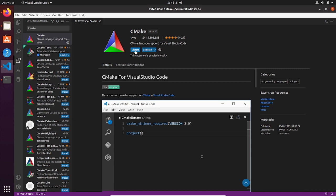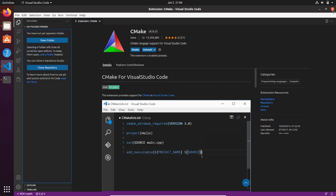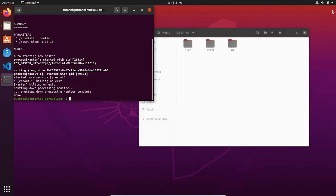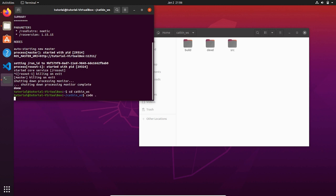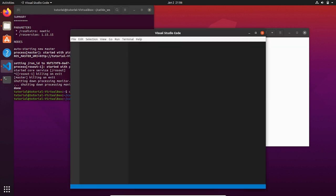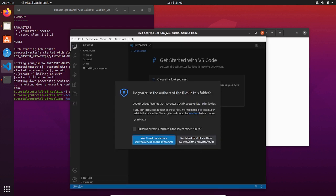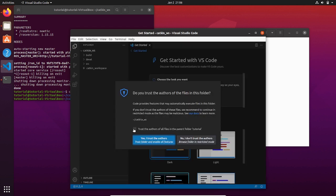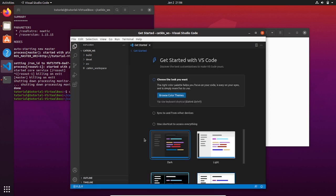Once it is done, close it. Now on the terminal, change the directory to catkin workspace and launch Visual Studio Code in this workspace.